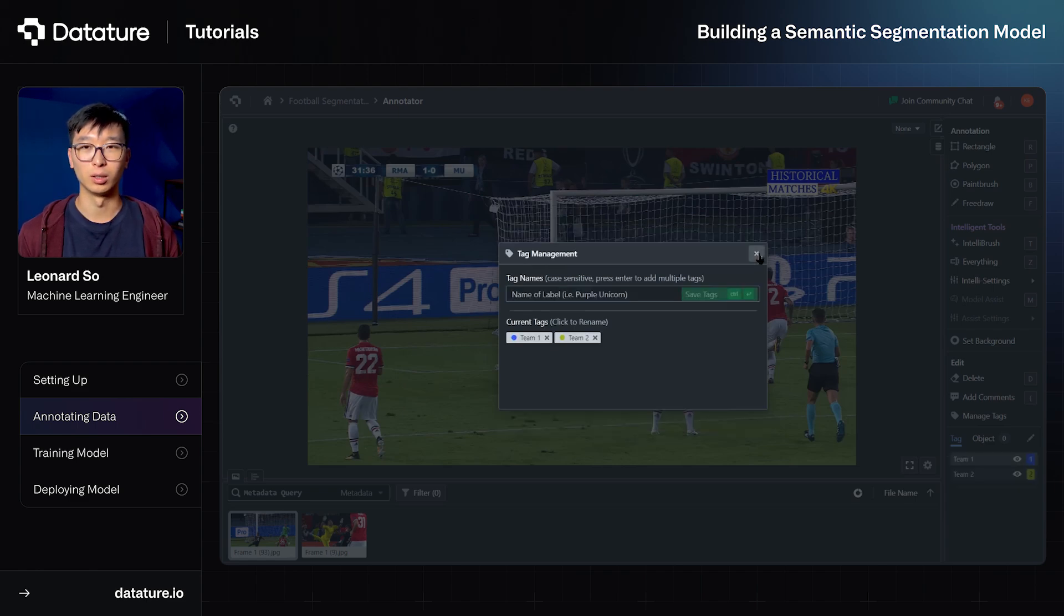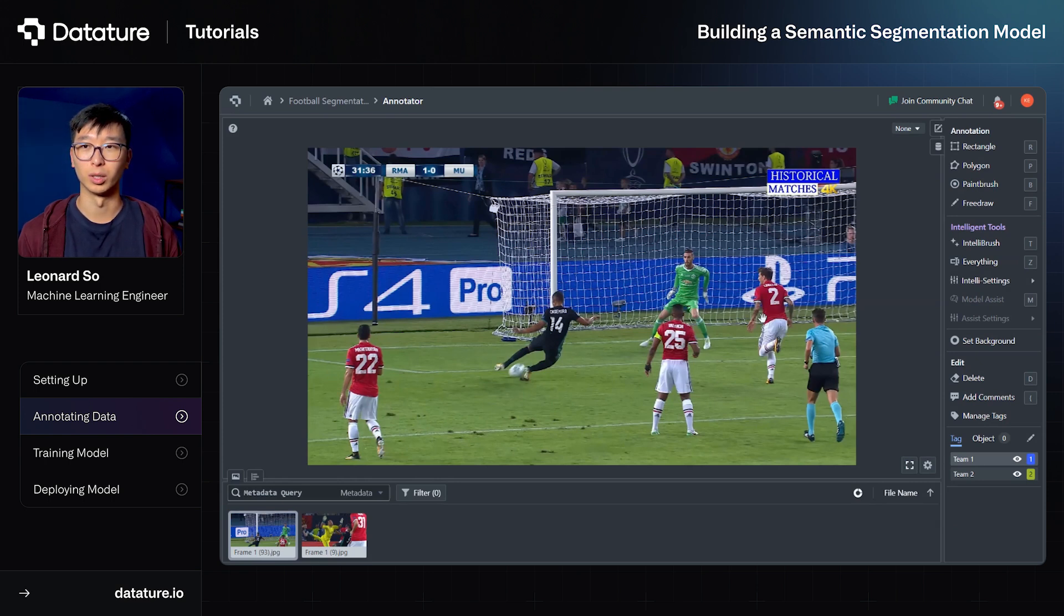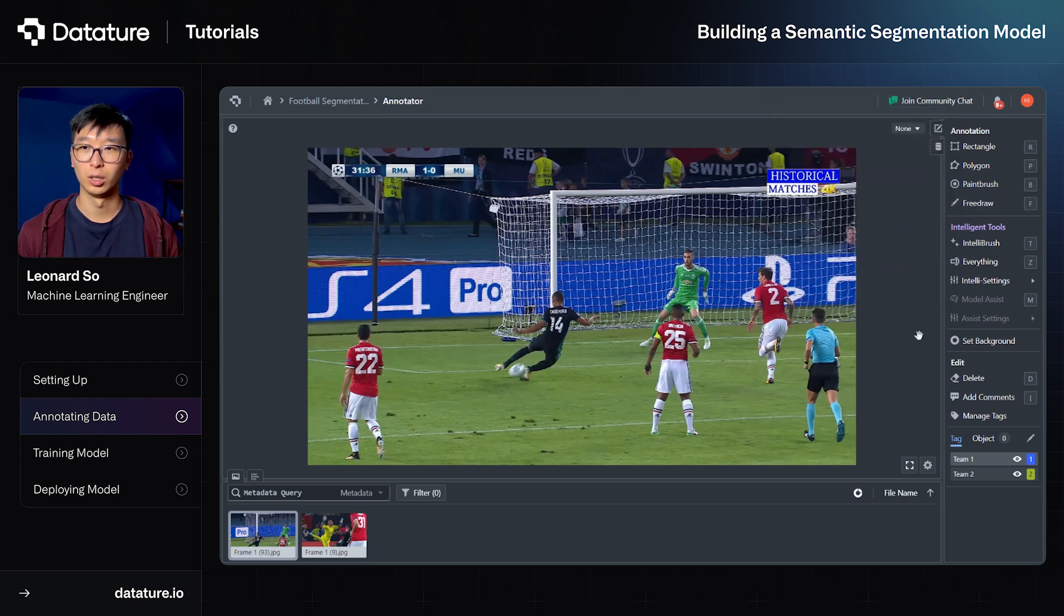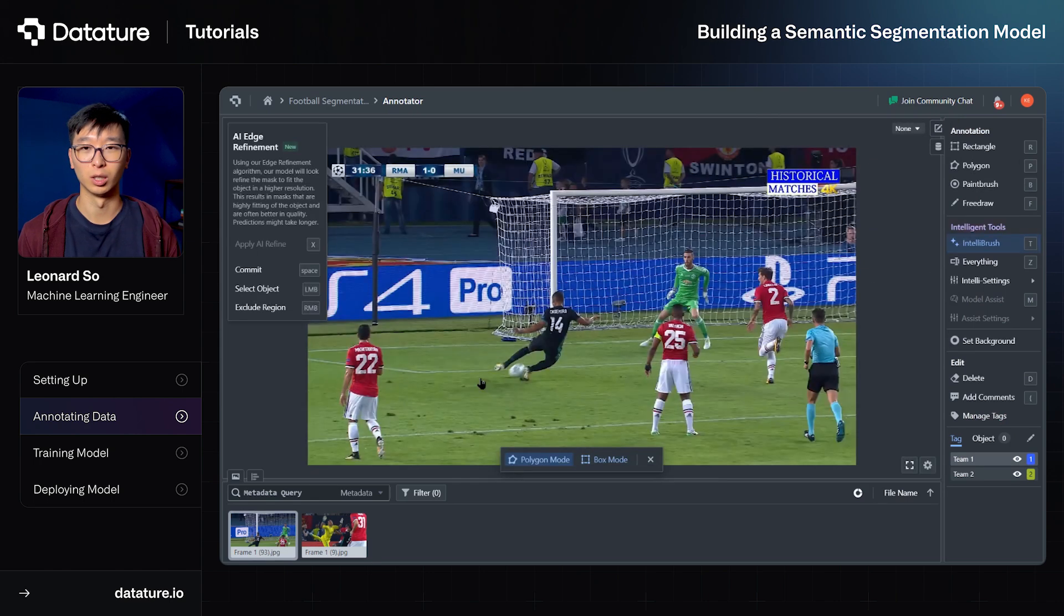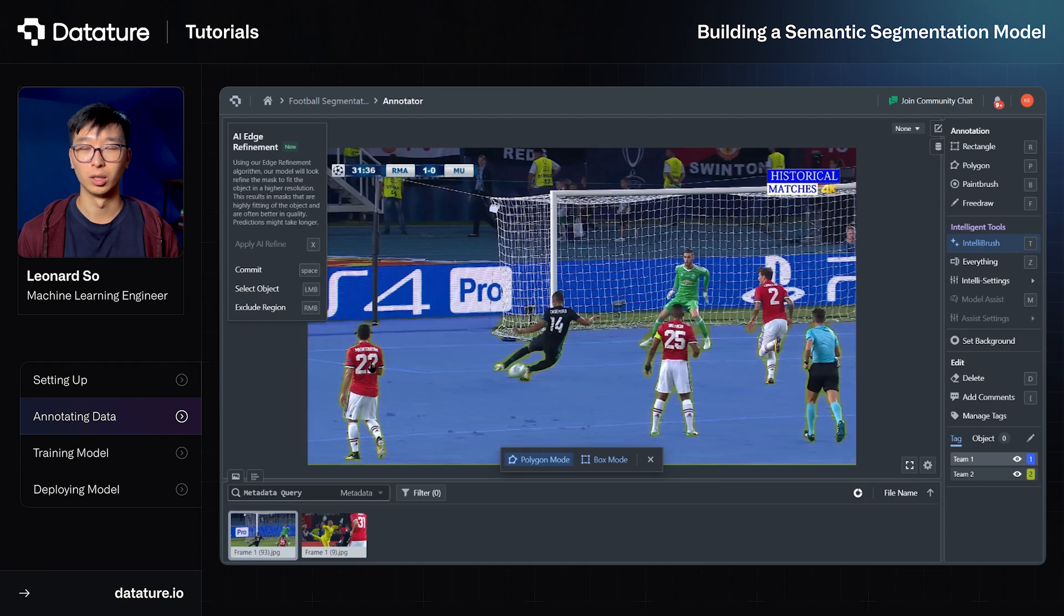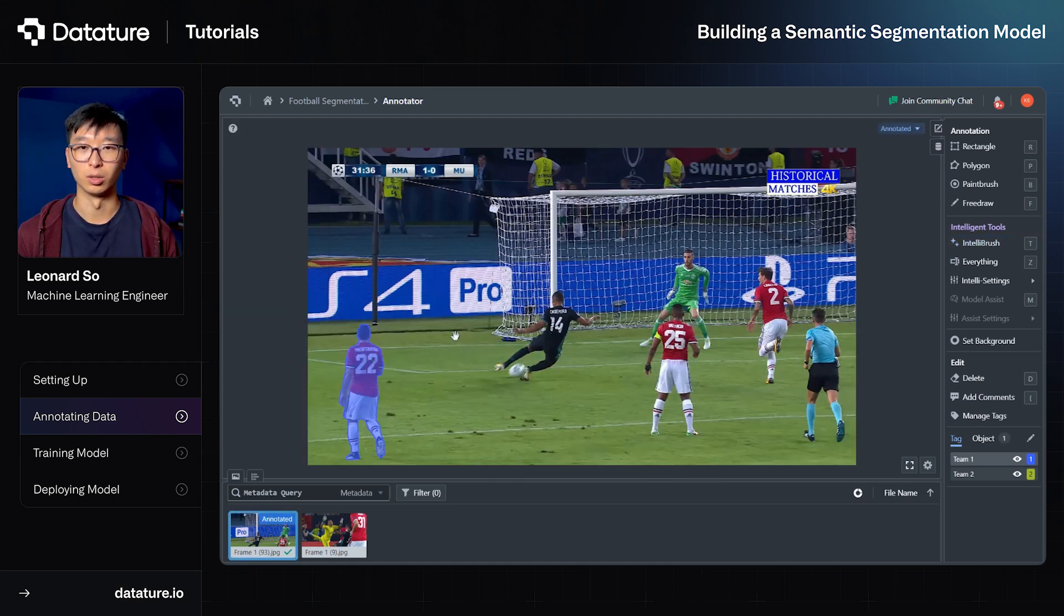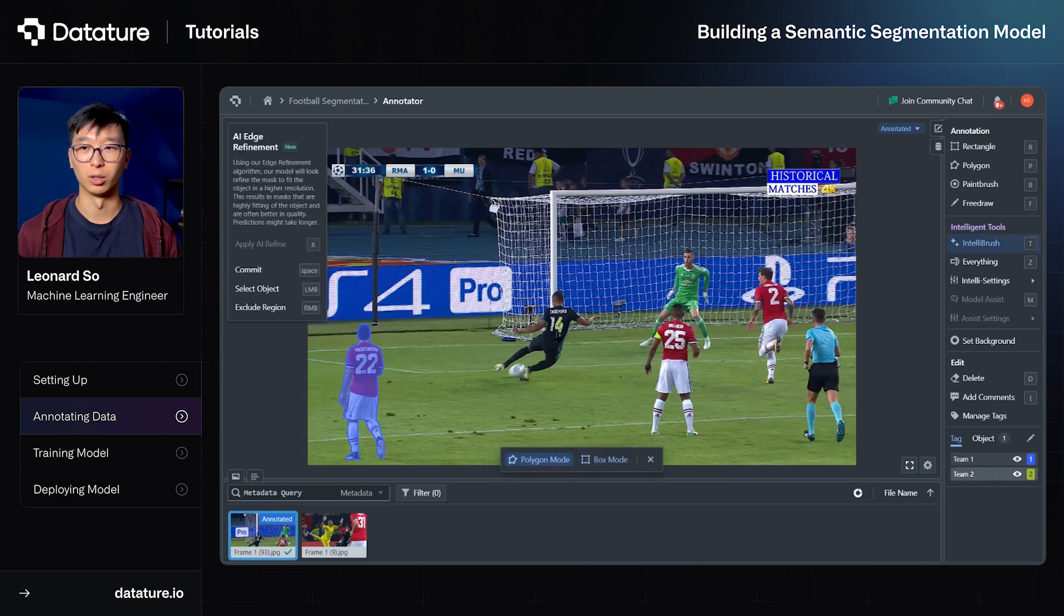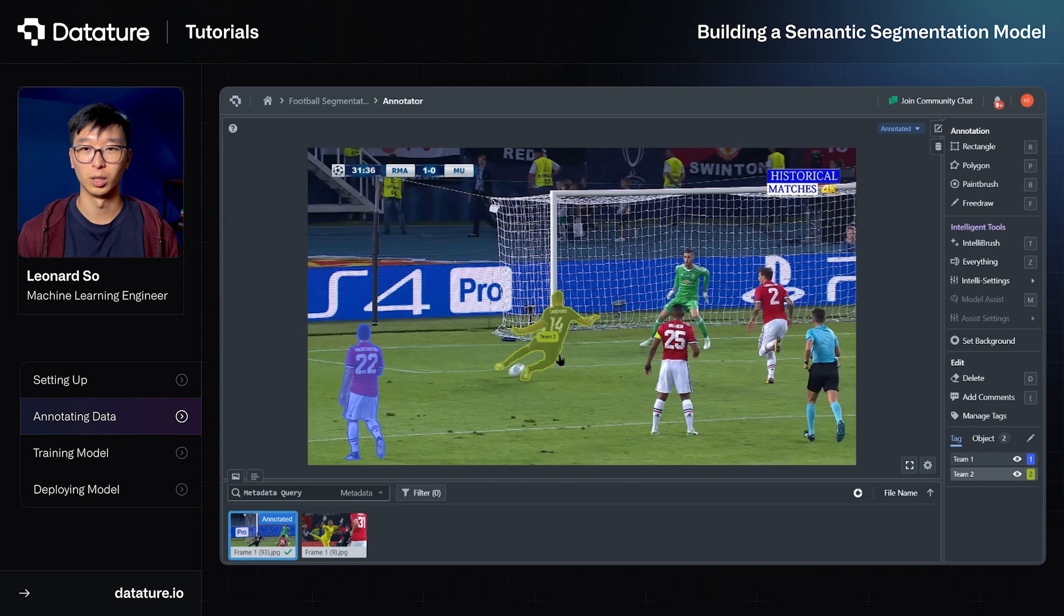Now we can get to annotating these individual players. So we have a few different tools on our platform such as the Polygon, Paintbrush and FreeDraw. These are all different mask annotation tools, but for our purposes today we're going to be using IntelliBrush, which is our intelligent annotation tool, which can help to rapidly annotate mask annotations with just a few clicks. So in this case I'm going to left click here on this registered player and indicate that as Team 1, and then I'll go ahead and change the tag at the bottom right to Team 2 and then annotate this player in the black uniform as Team 2. Go ahead and confirm that annotation.